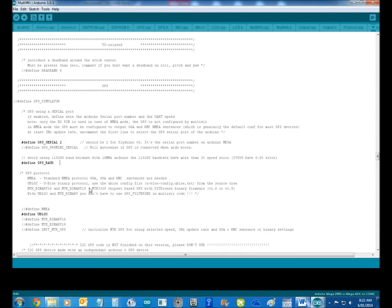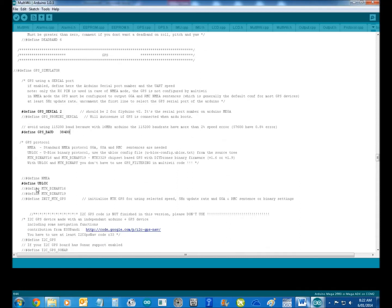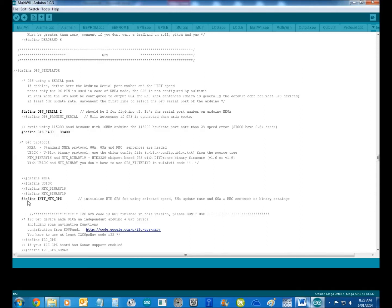But in my case, I want 38400, which is the U-blox. He's already had it set up for the U-blox, but if you want the MTK, you take that one there. But I want the U-blox, so I'll take that.